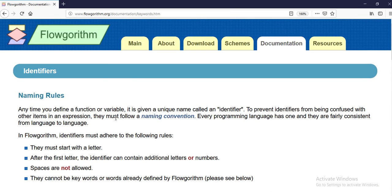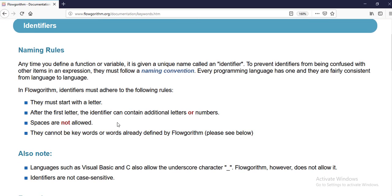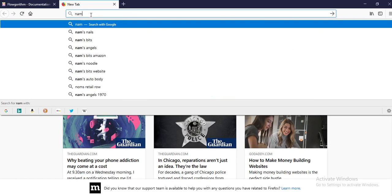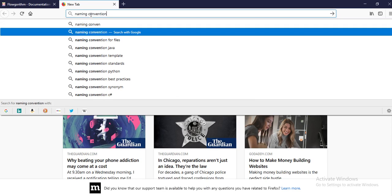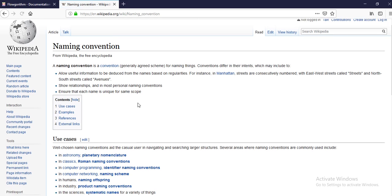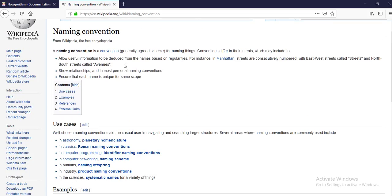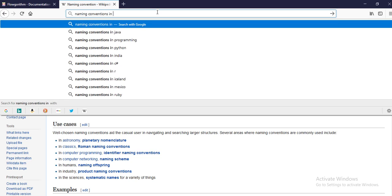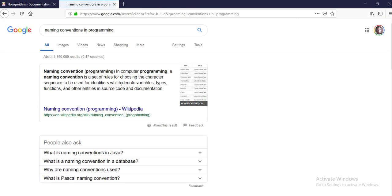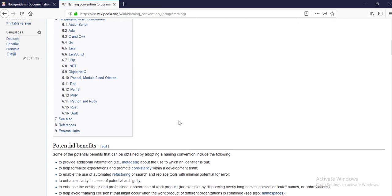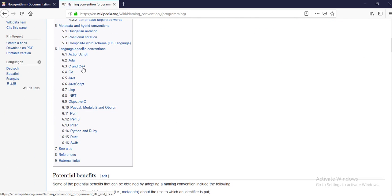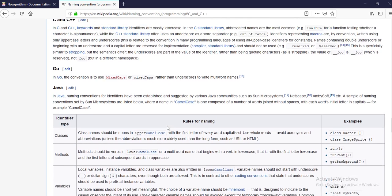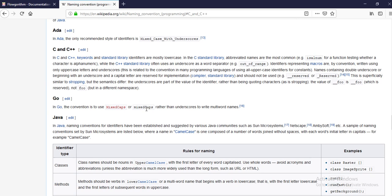These naming rules are used in almost every programming language. If you go ahead and check naming conventions on Wikipedia, you're going to see that many different programming languages are listed there, and if you click on any of them you're going to see similar naming rules.